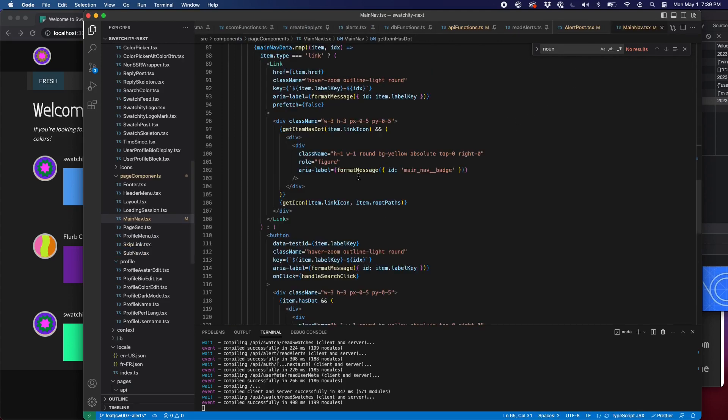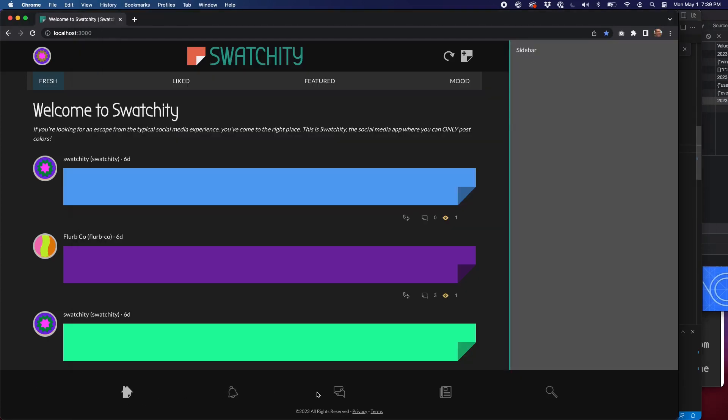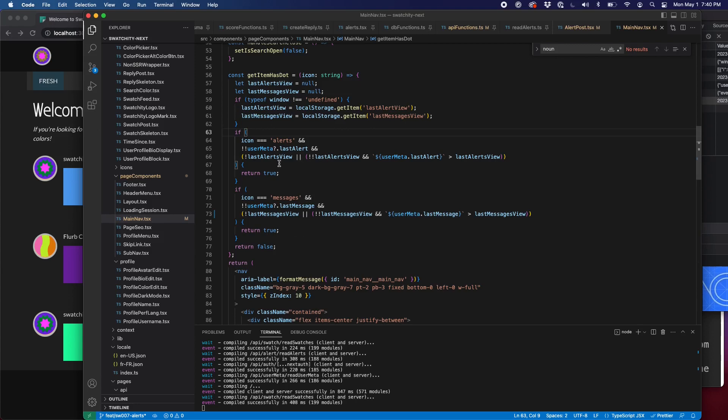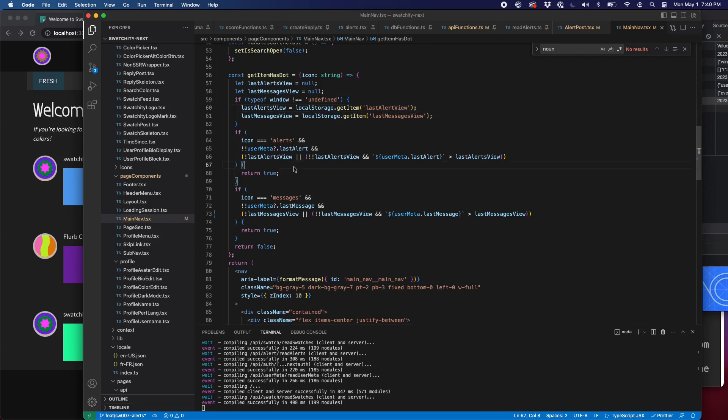And then in our main navigation, as we map through each of these icon links, we run a function called get item has dot for each of these items. And we pass in the string that describes the icon. So if we're looking at alerts and we're looking at messages, we're going to check when was the last time they viewed this. So we're seeing user meta last alert, meaning what is the date for the latest alert this person has? And then we check the local storage for last alert view. When was the last time you viewed that page? This will calculate, do we have anything new? And if we have something new and we're on the alerts icon, return true. So spoiler alert, we do the same kind of logic for messages.